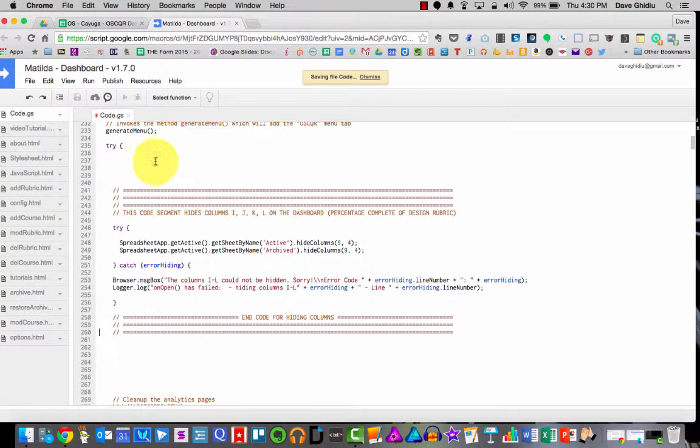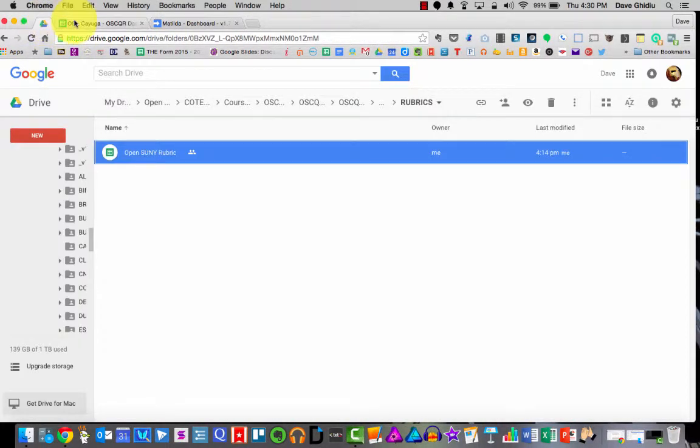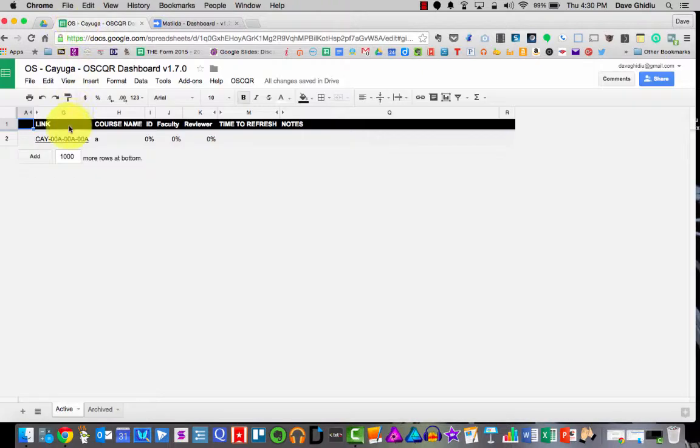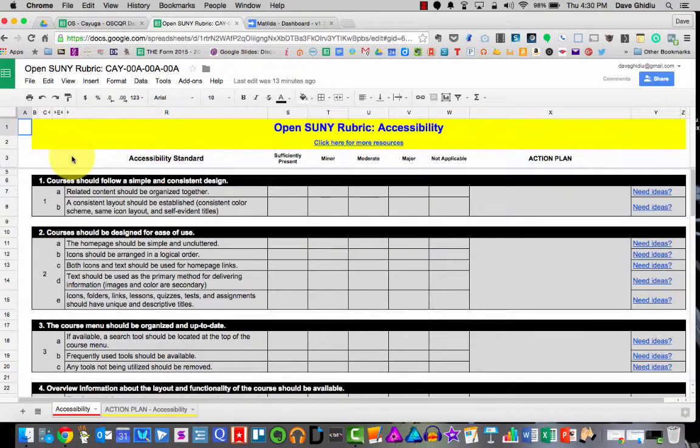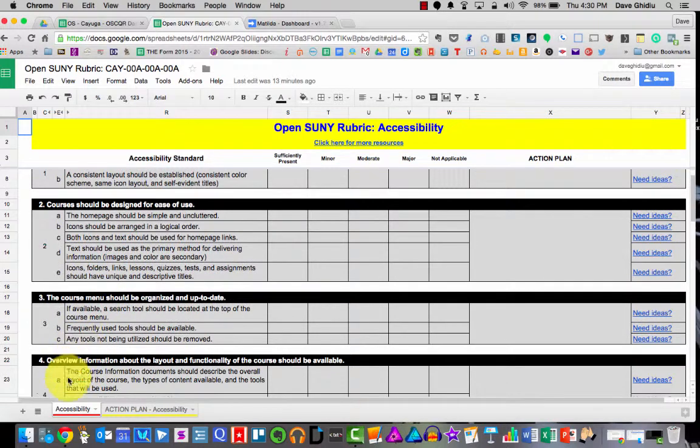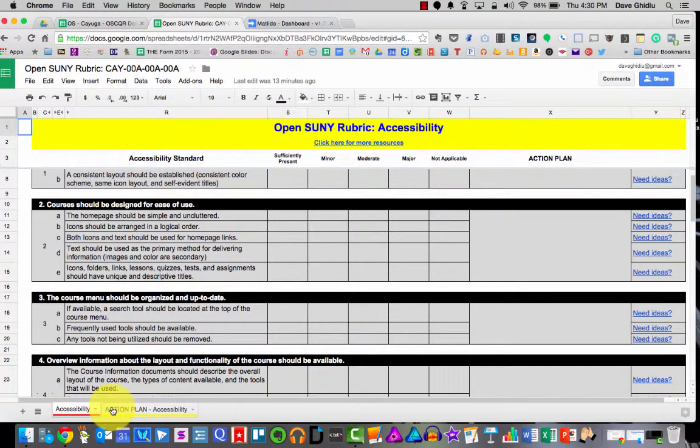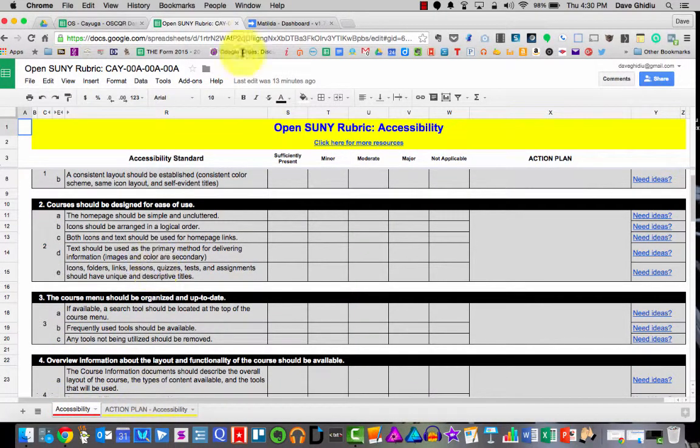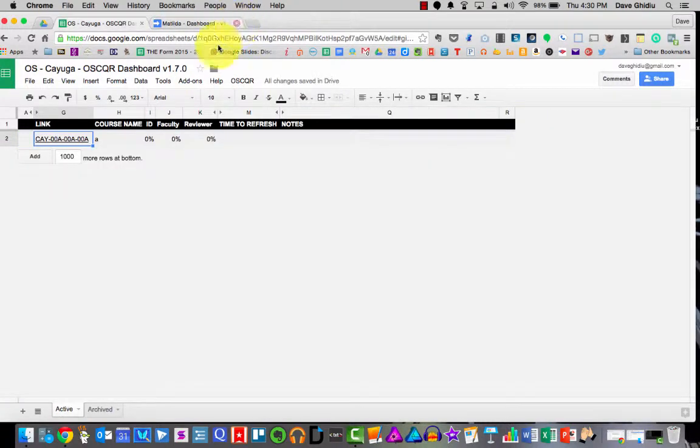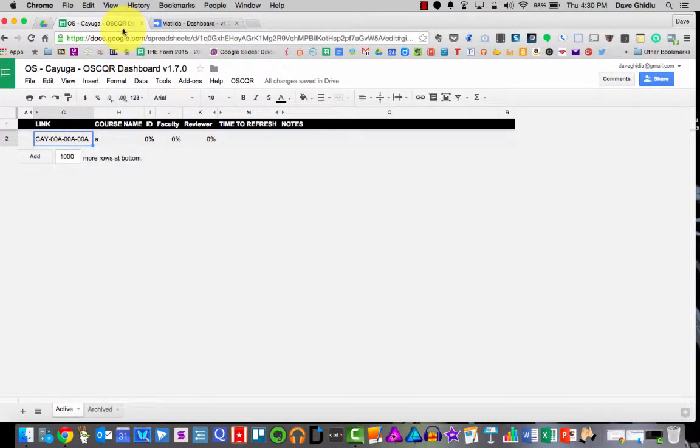The other thing that you need to know is that your rubric by default, and I just created a dummy course here, your rubric by default reveals only the accessibility in the action plan for accessibility. So if you want to change that, and I'm going to close this. Don't worry, I'll delete this particular course. When you want to change this,